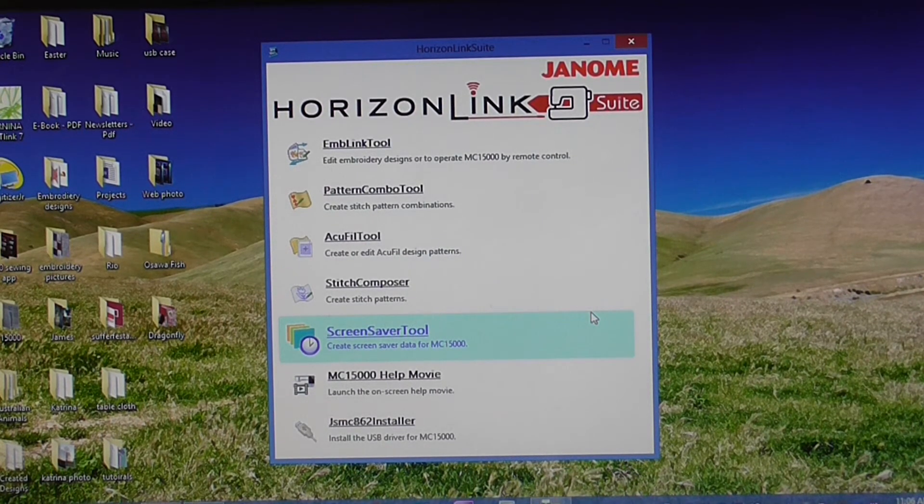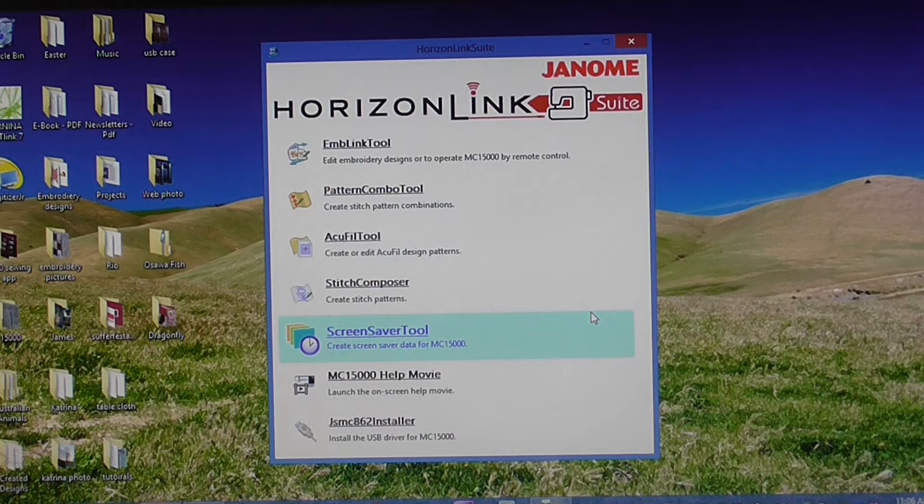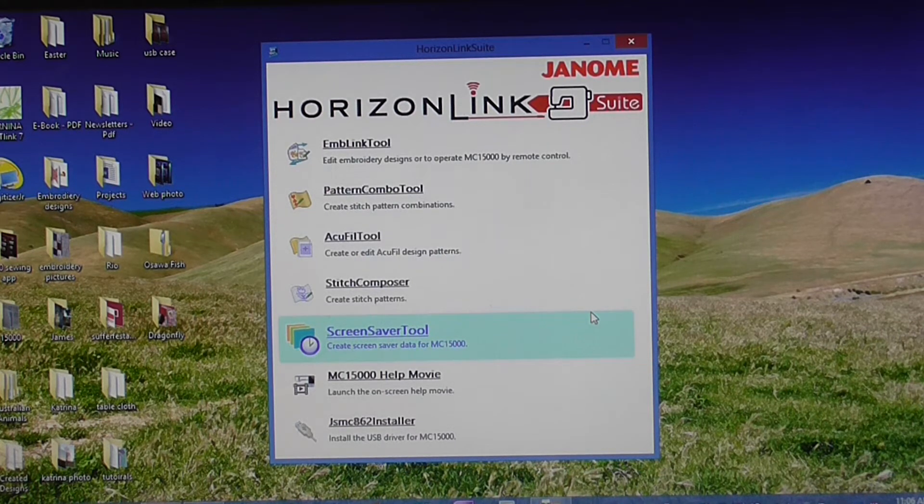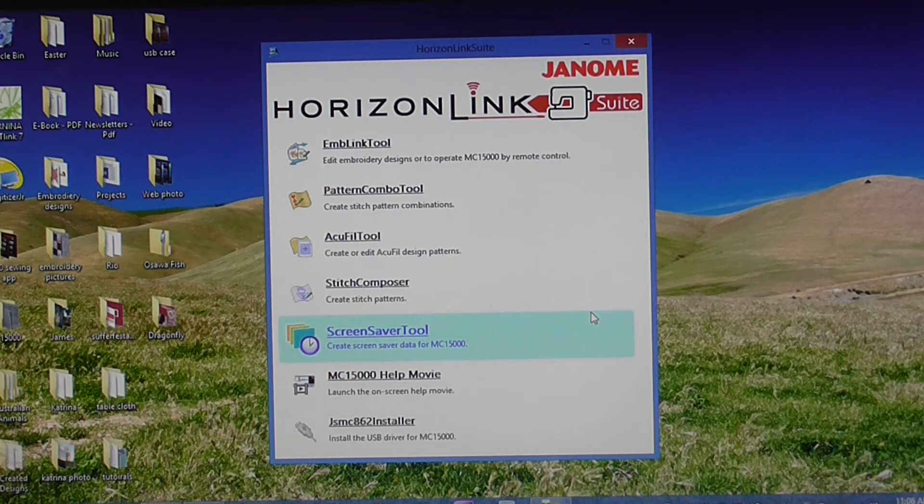Or you can send them via the Wi-Fi link if you have your computer and your Memorycraft 15000 hooked up to your Wi-Fi router.